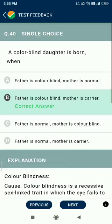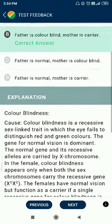Question number 40. A colorblind daughter is born when the father is colorblind and the mother is a carrier.